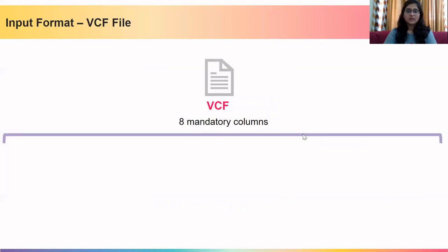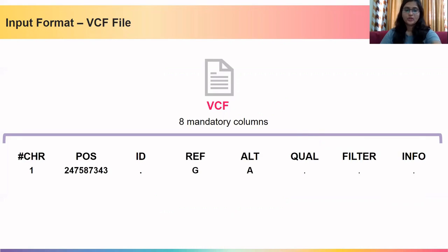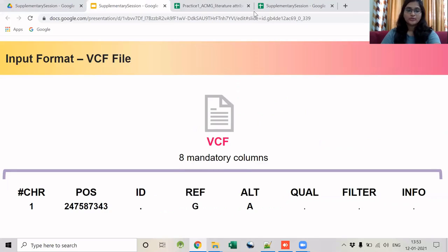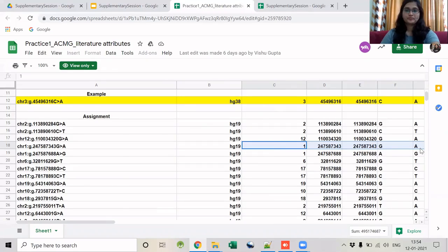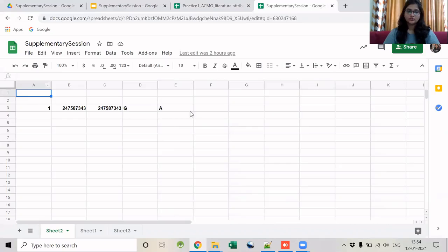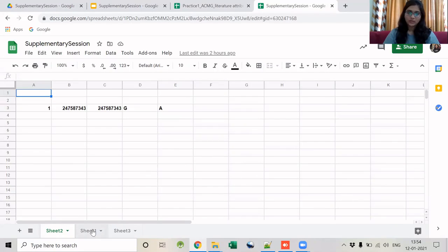So let us start with the session. We will begin with the VCF file which has eight mandatory columns. Today I am going to annotate one of the variants assigned in assignment 1 — specifically the fourth variant. This is the genomic coordinates of the fourth variant, and I will convert it into a VCF format input.